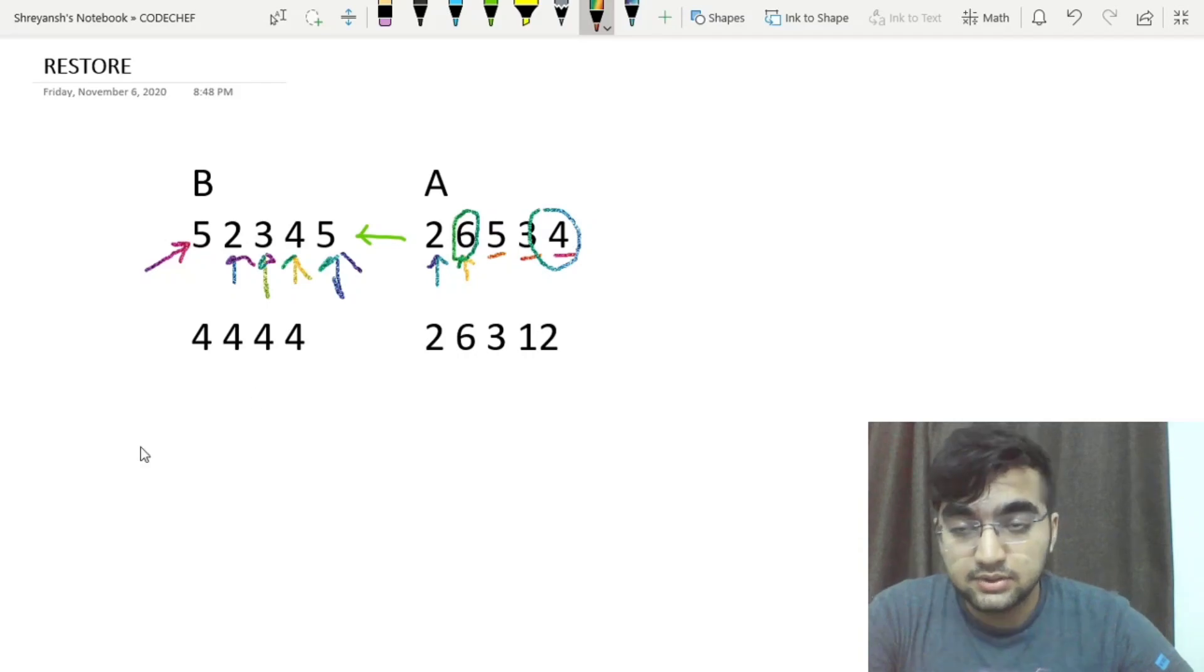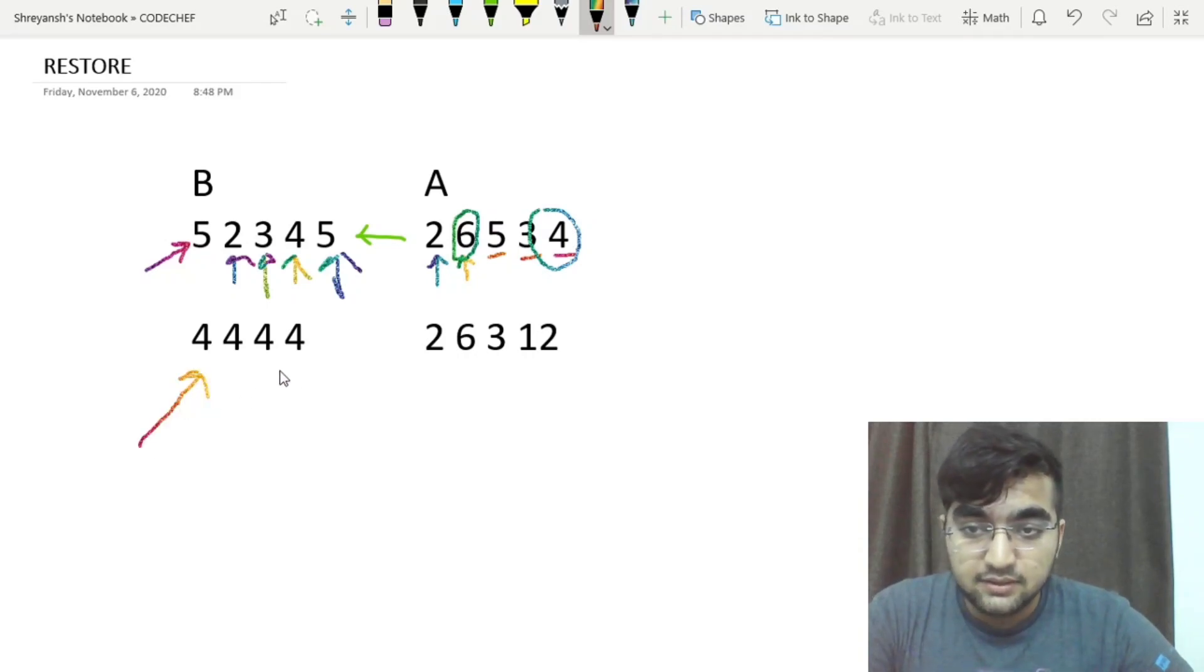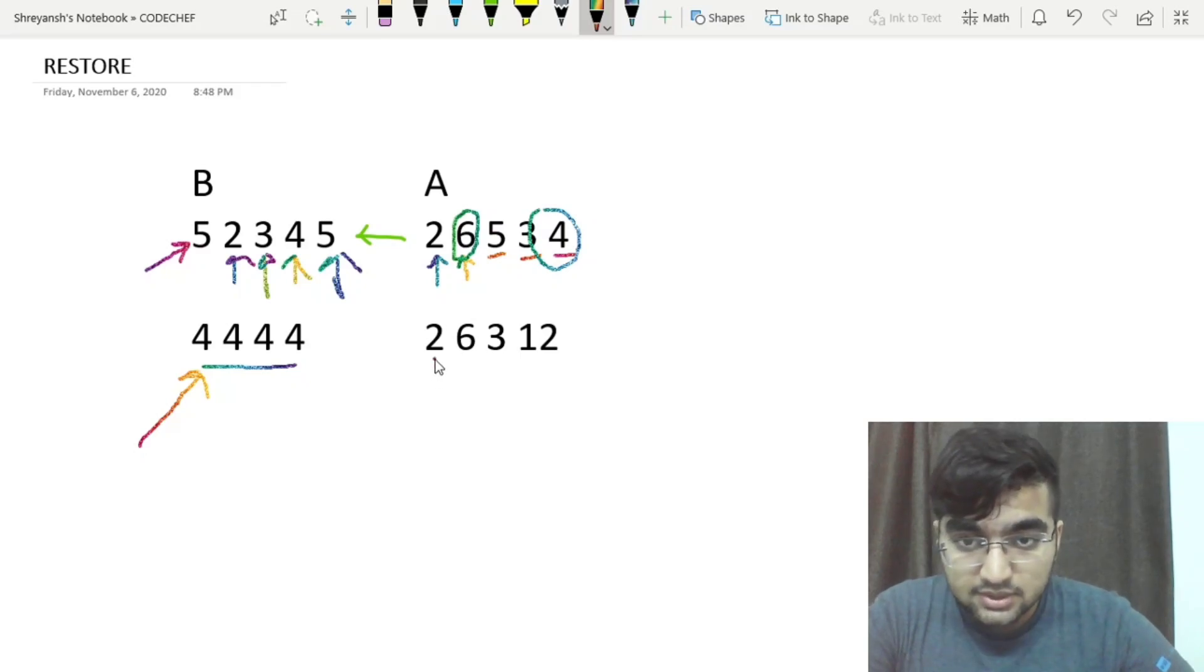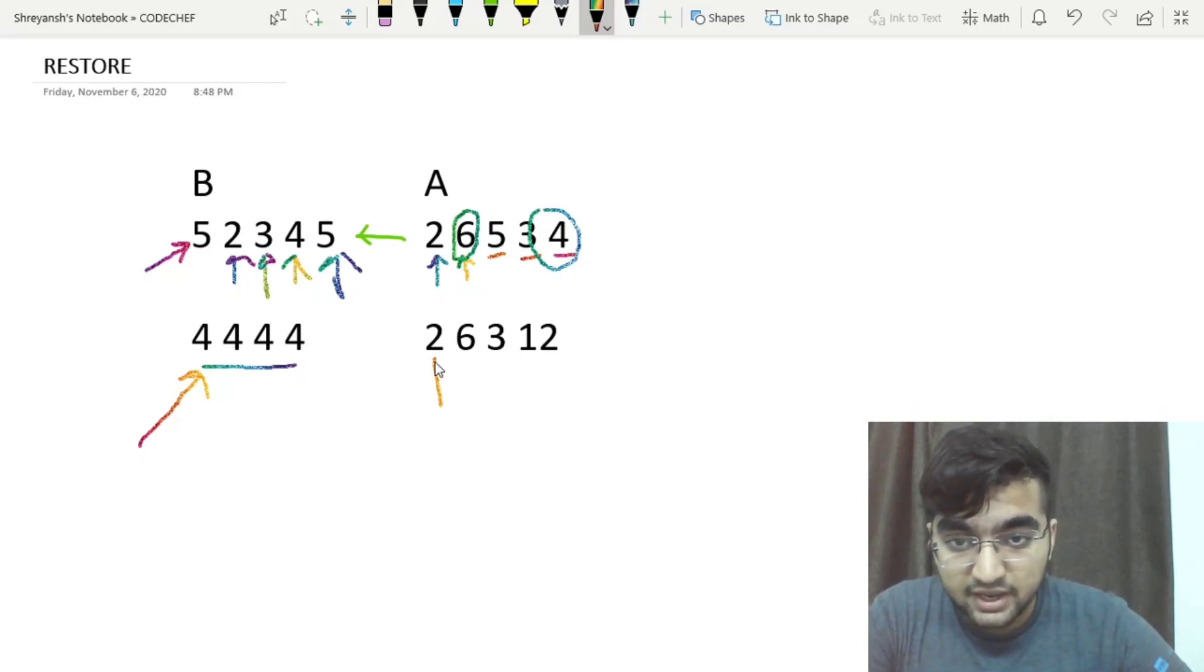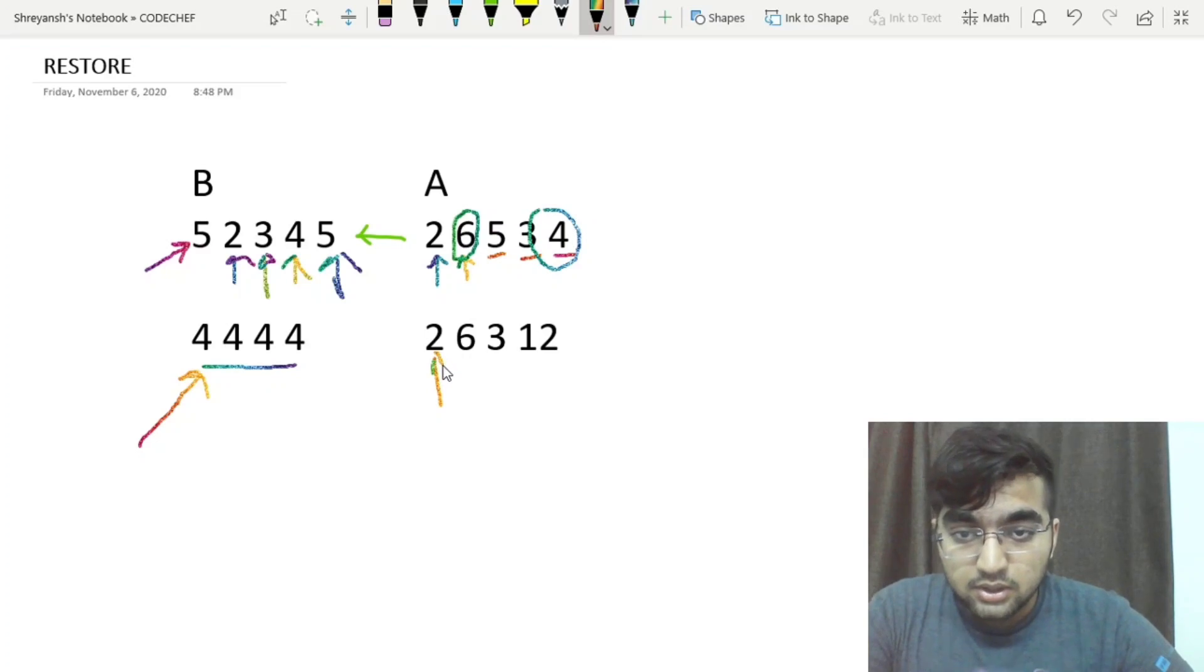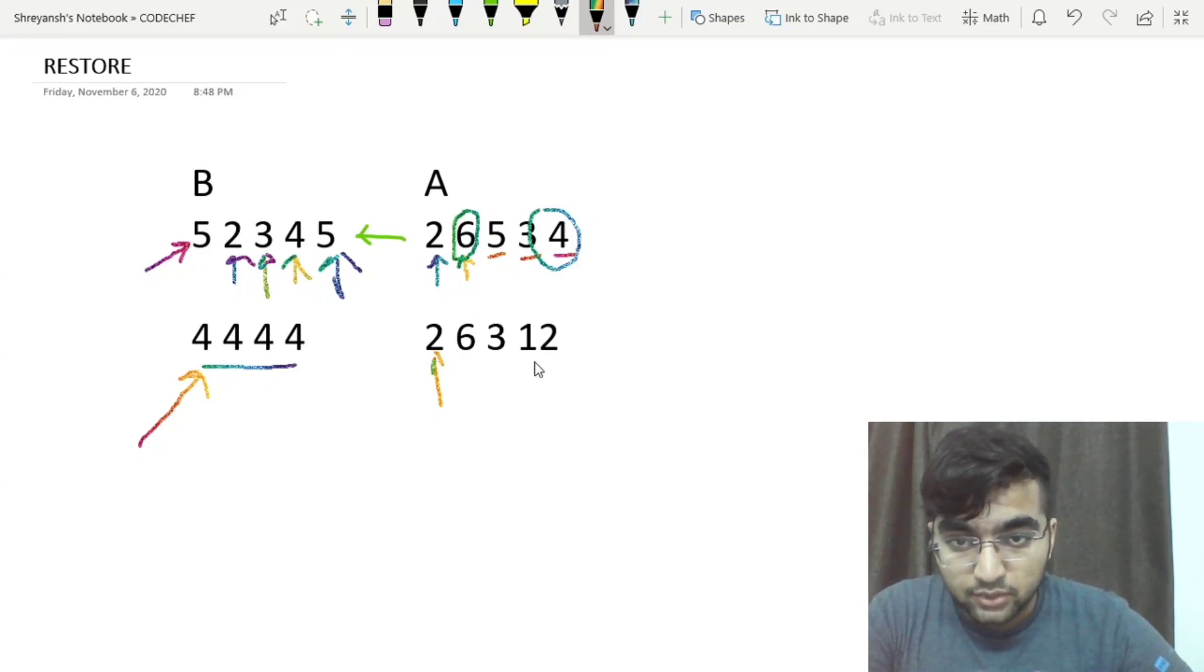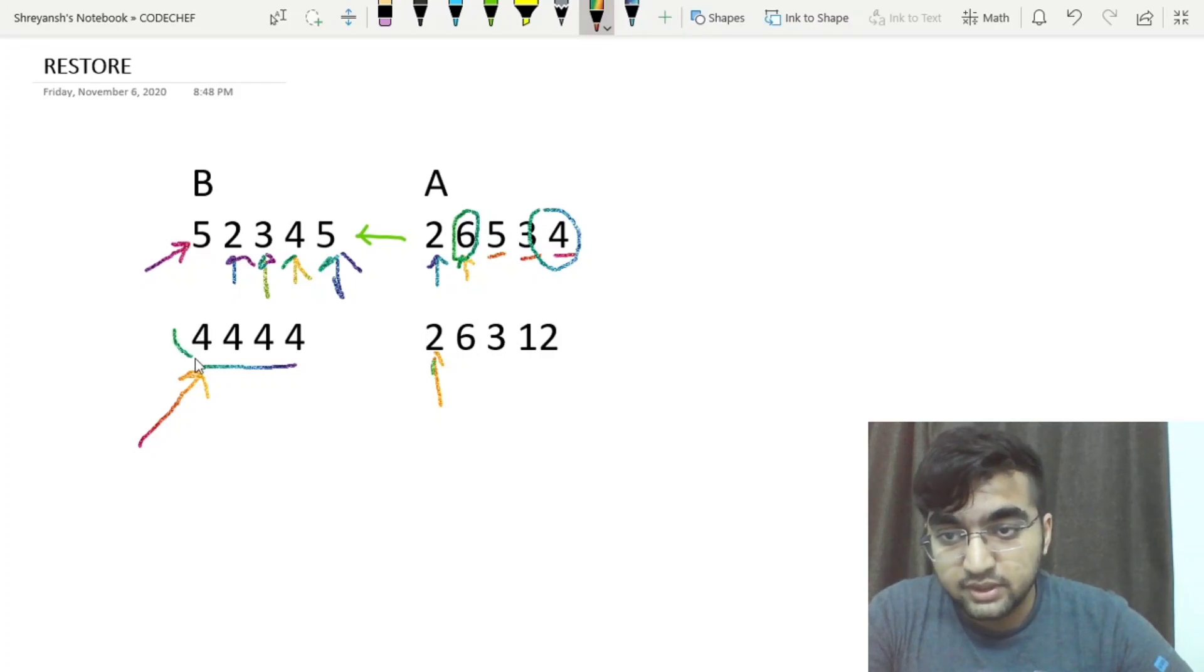So now looking at the second test case, we can see that all the elements are 4 here. So we quickly look into this. The first element of array A is 2. The largest possible index which it can divide is 4. And hence we have 4 here in B.